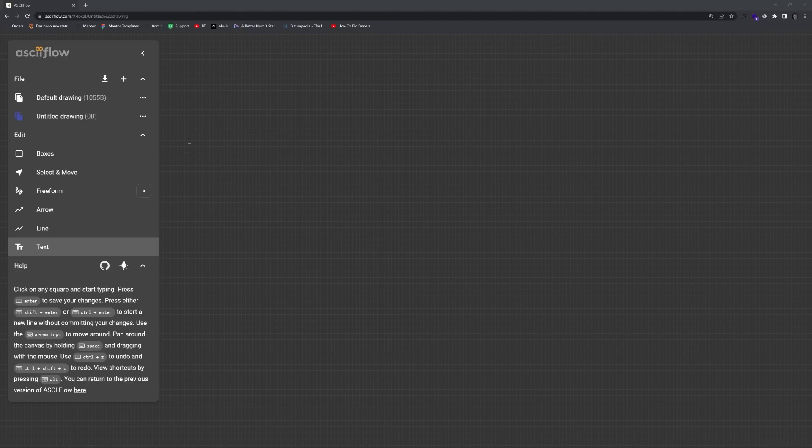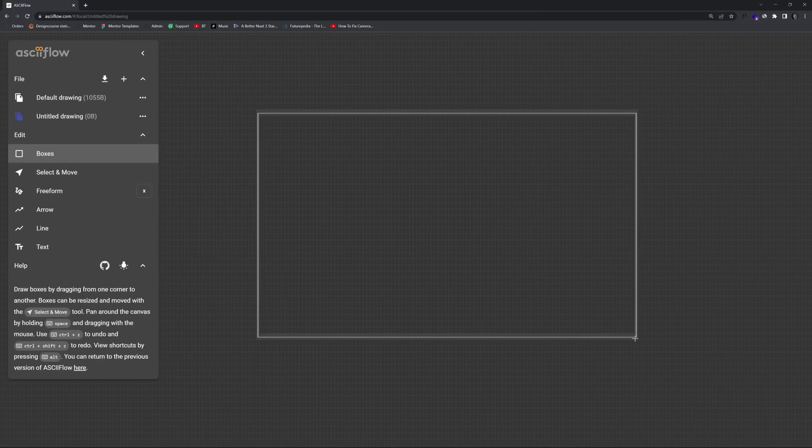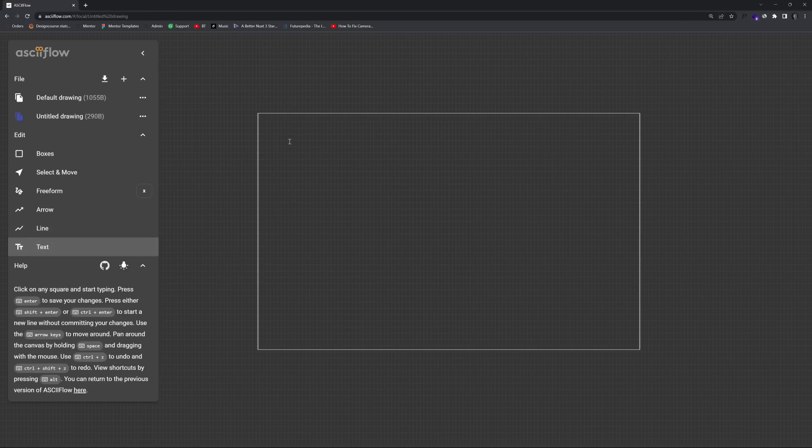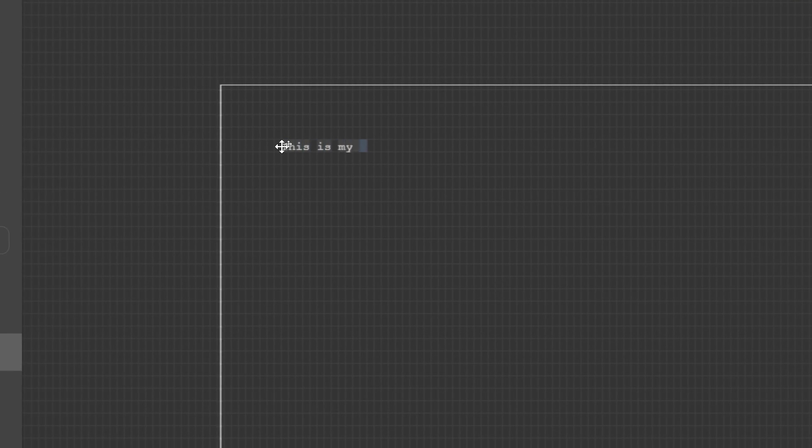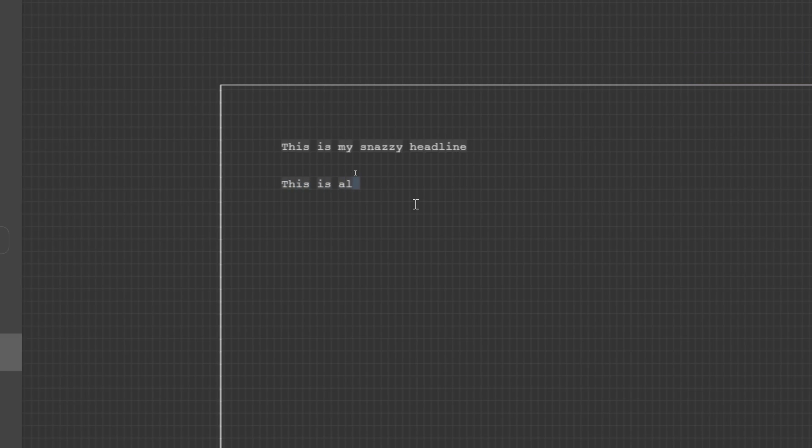So it's a free tool, and it allows you just to create an output ASCII art, essentially. So what we can do is choose boxes, left click here just to create kind of like the website layout here on desktop. We can choose text, and we'll go ahead right here and specify. This is my snazzy headline. Like that. That's good. We'll do a sub headline right here. This is also my sub headline right here.